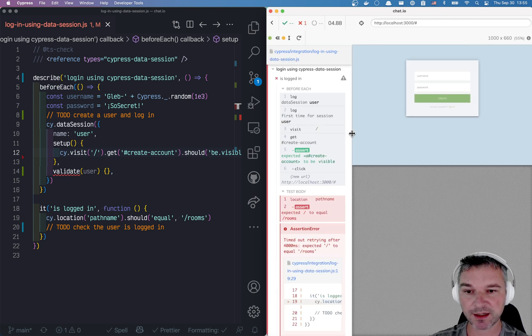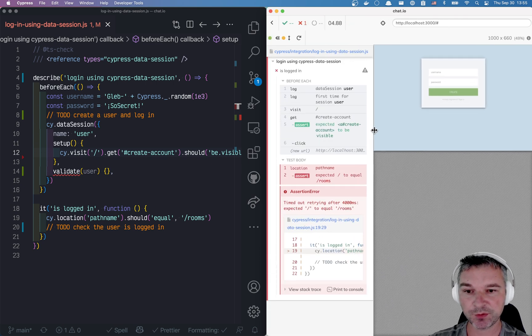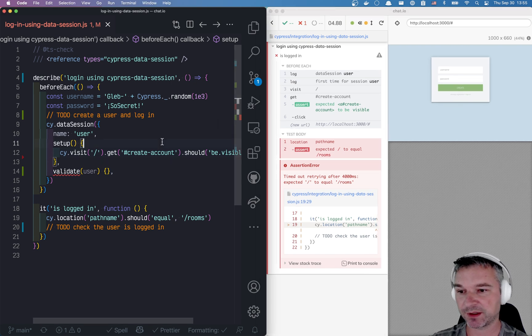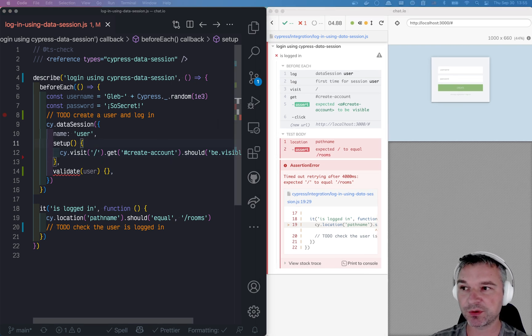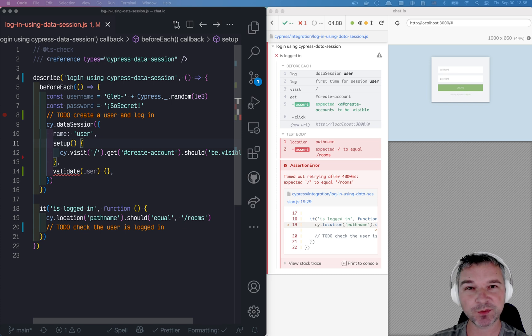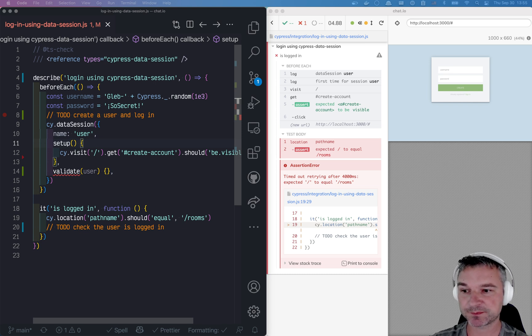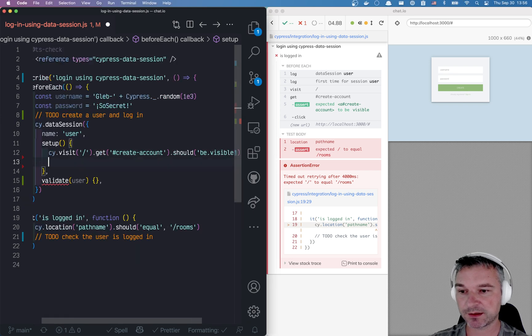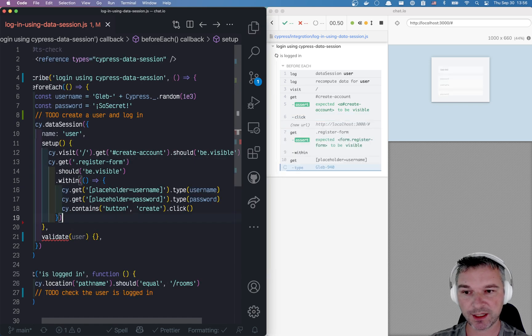To create an account, we have to grab the registration form and enter username and password. So we can do it.